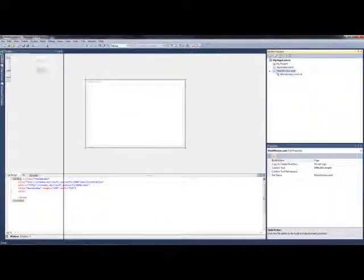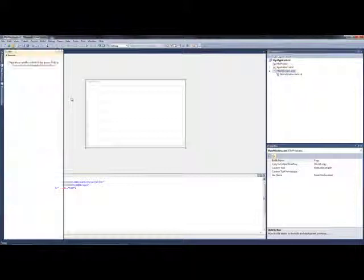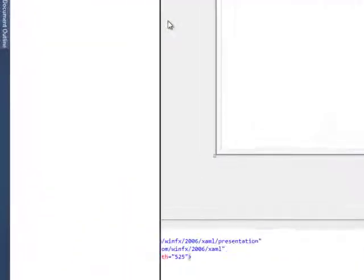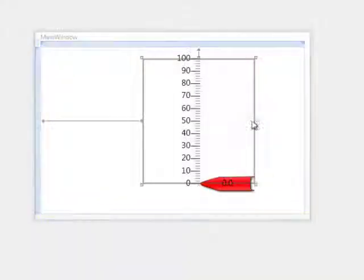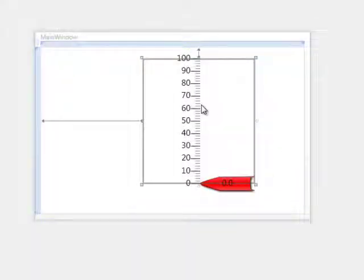Let's select the Linear Gauge from the Toolbox, add it to the Form, and expand it. And by default we have the Pointer Style.